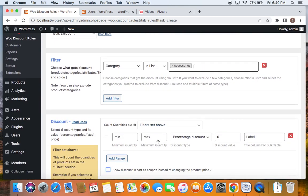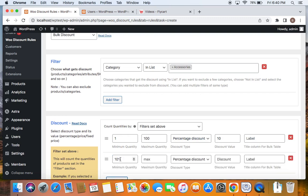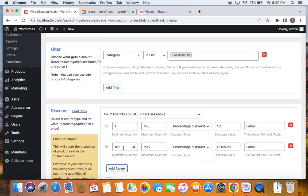After which, we're going to define minimum and maximum quantities and the specific discount for that particular range. Since this is a bulk discount, we're going to offer 1 to 100 products at 10% off. I'm going to leave the discount type as percentage discount because we want to offer a percentage discount. To add the next range, click on Add Range and set the minimum quantity — this will be automatically set based on the previous maximum quantity. You can see 101 is given here. The maximum quantity is 200, and I'm going to set the discount type to percentage discount and set the value to 20.